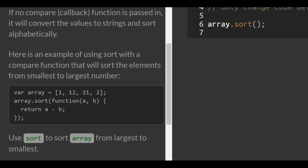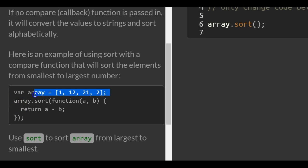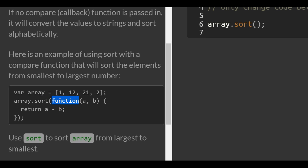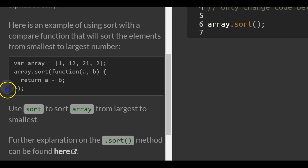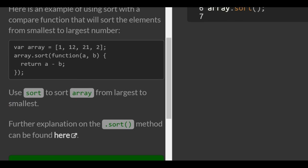Here's an example of using Sort with a compare function that will sort the elements from smallest to largest number. Here we're applying Sort with our callback function, which has the A and B parameters, and it returns A minus B — sorting elements from smallest to largest.